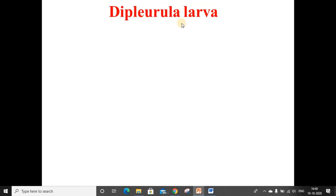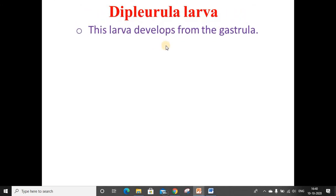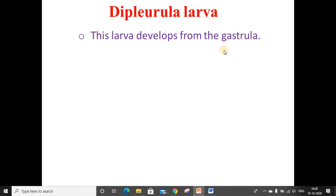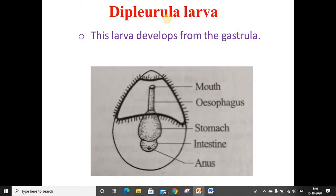First is the dipleurula larva. This larva develops from the gastrula. It has the following salient features: it is the fundamental larva of all echinoderms. It is microscopic. It is a free-swimming larva which is bilaterally symmetrical and oval in shape. It has a gut formed of the mouth, the esophagus, the intestine, the stomach, and the anus.